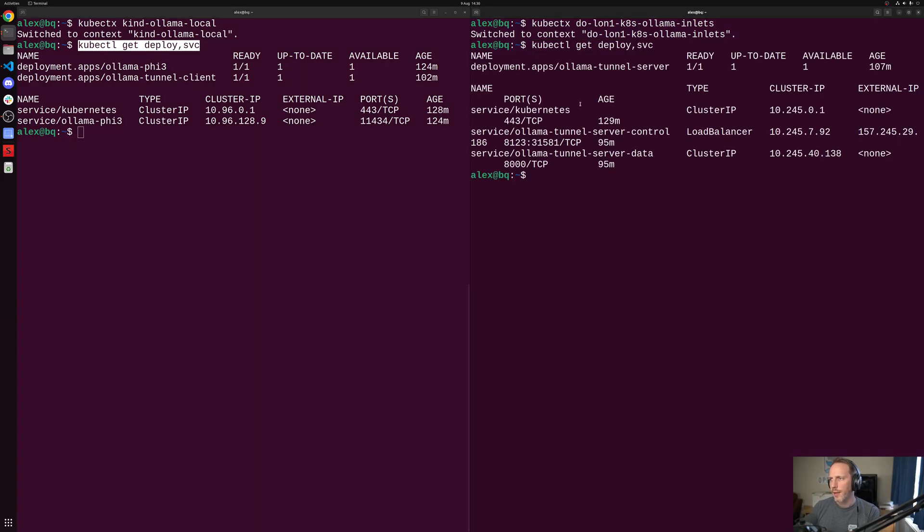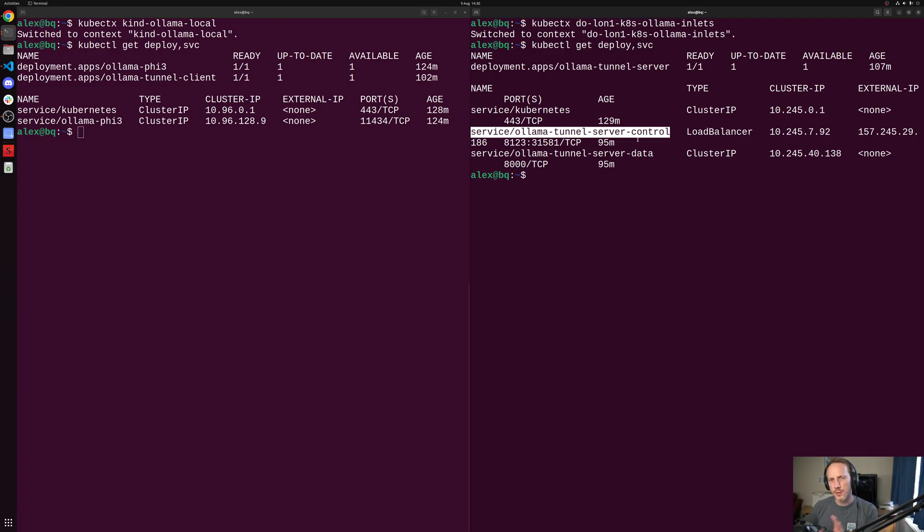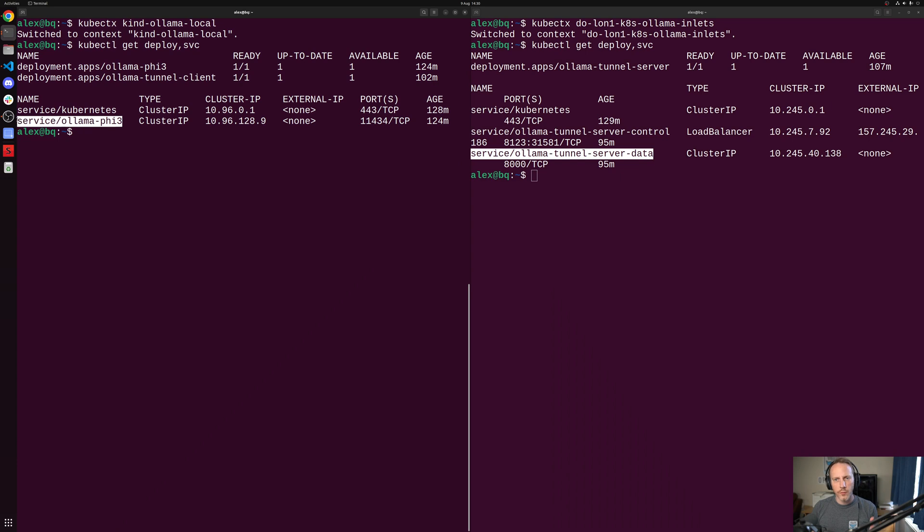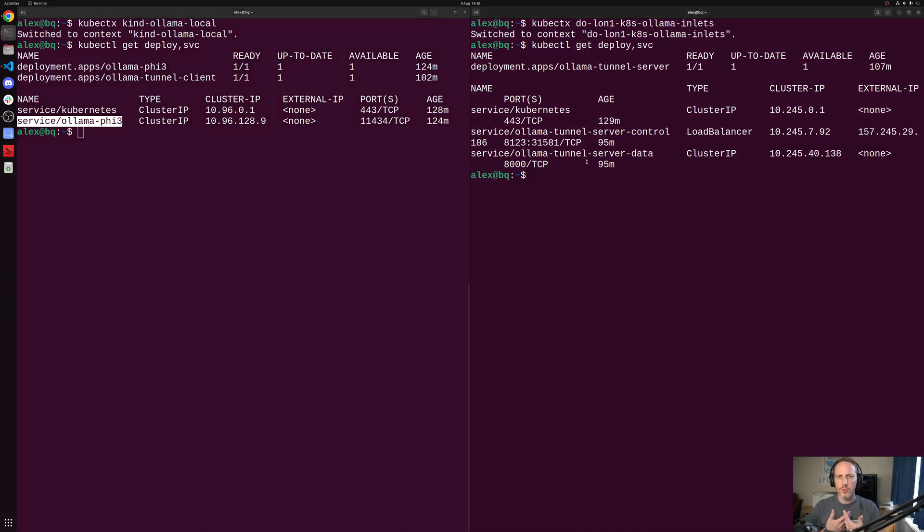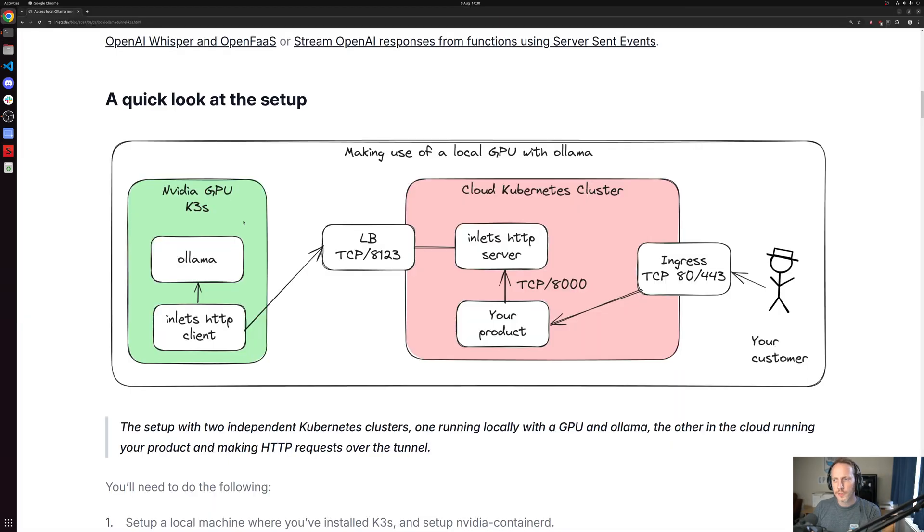On the public cluster, we have a tunnel server for inlets. We then have a service that exposes only the control plane on the internet. And the data plane, which is actually this Ollama service on the local cluster, gets tunneled as well. But it's never accessible on the internet. But nobody can access that. And that's pretty much what was being asked for here.